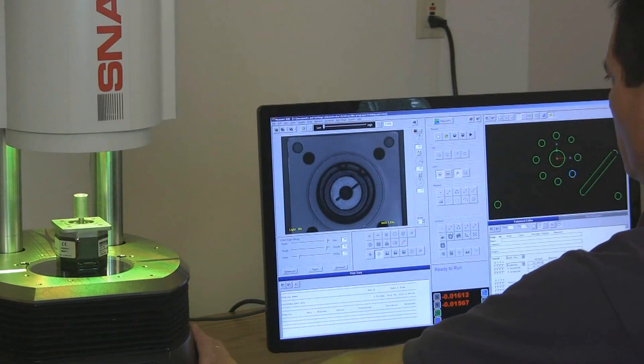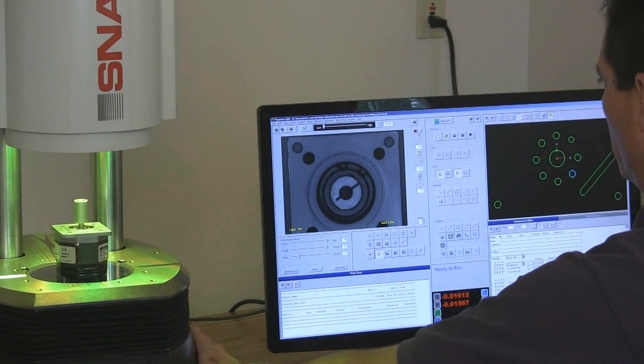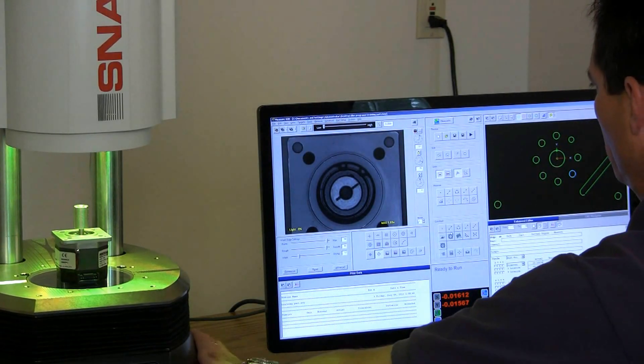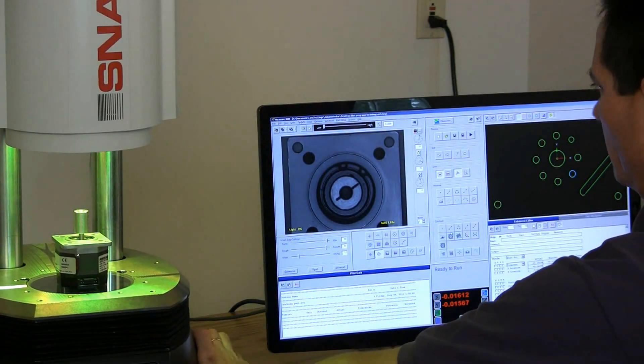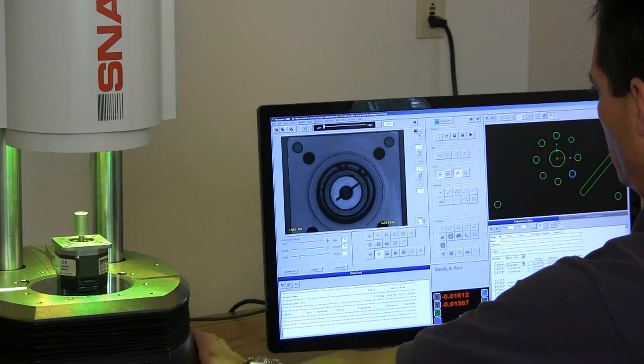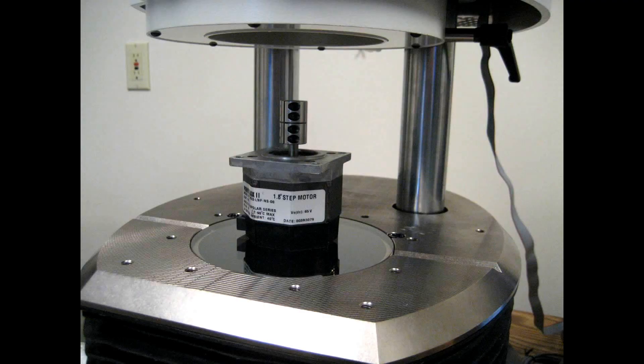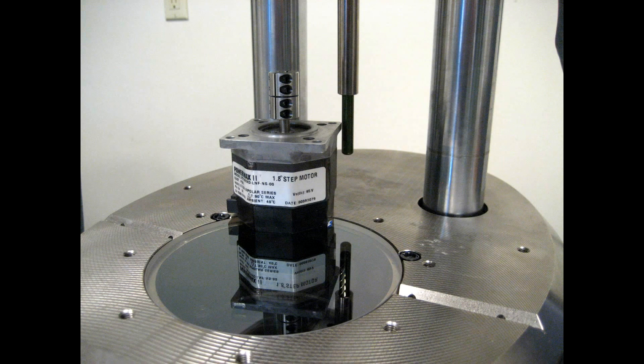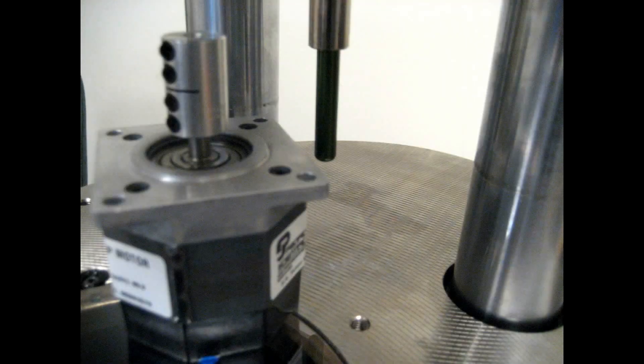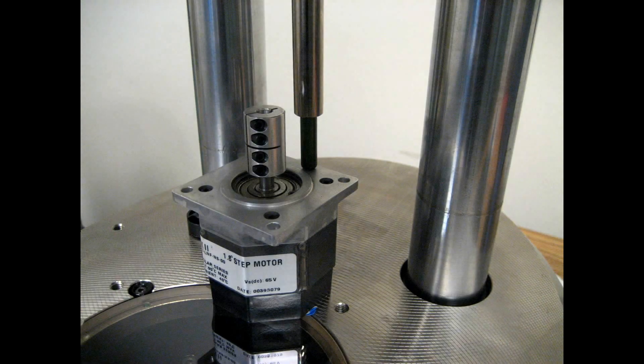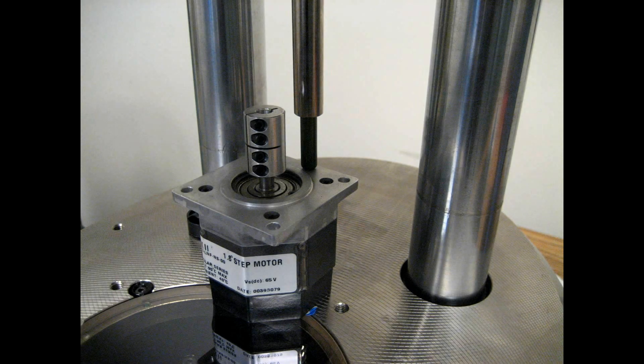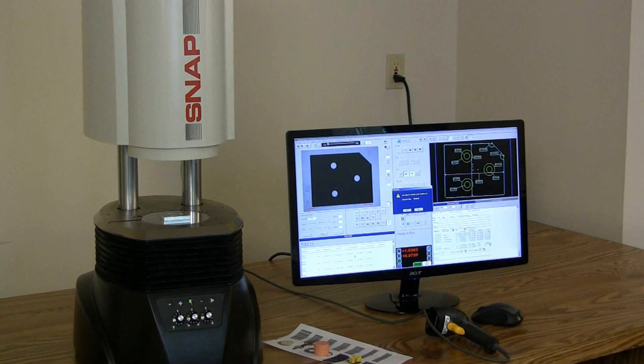Part too tall? No problem. Snap's stage has an additional 3 inches of adjustment to accommodate taller parts. Just spin the thumb wheel to lower the stage until the part is within the green paddle guide.